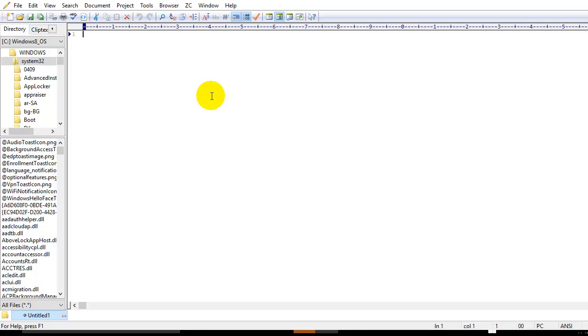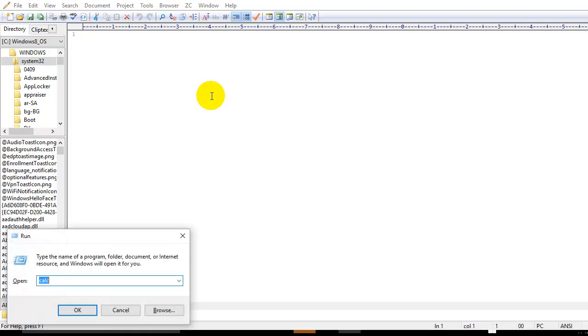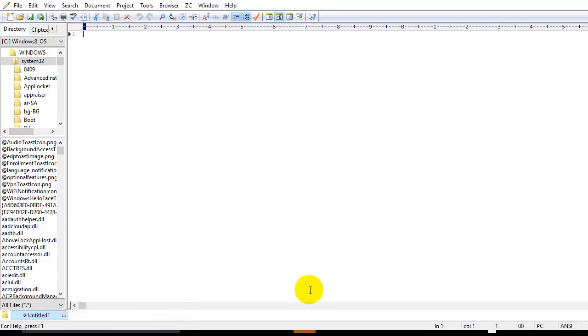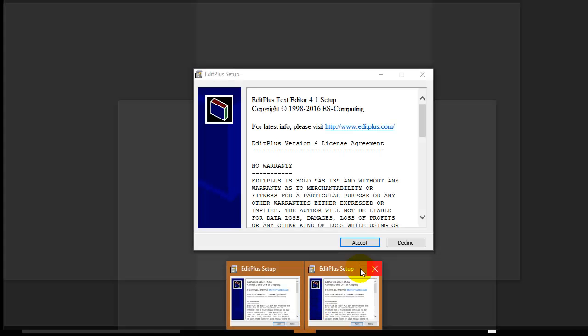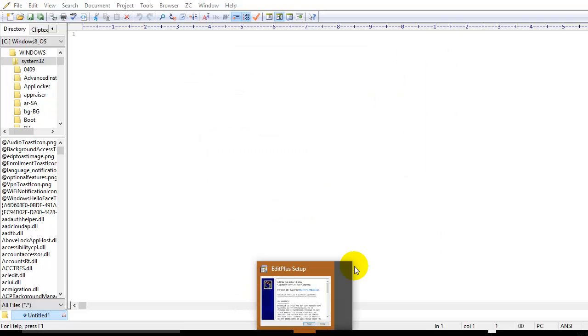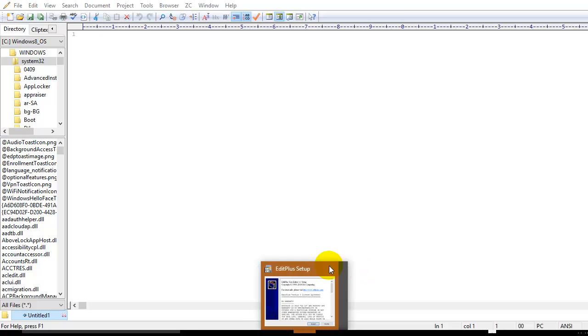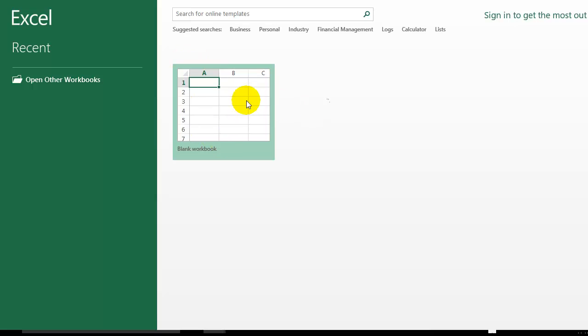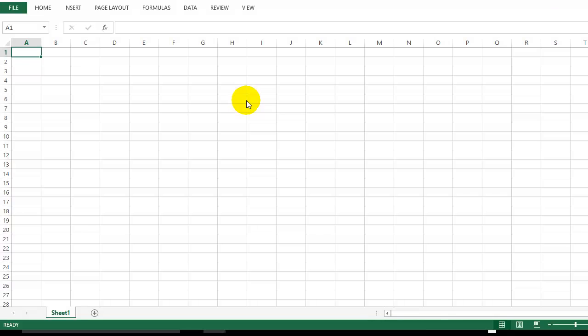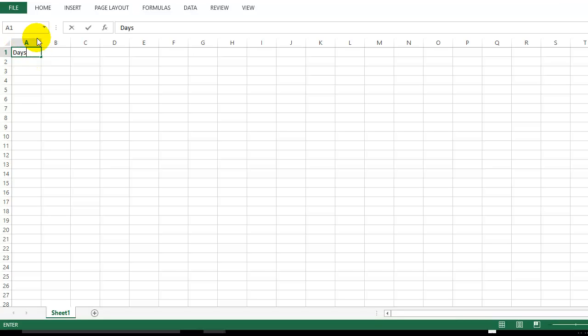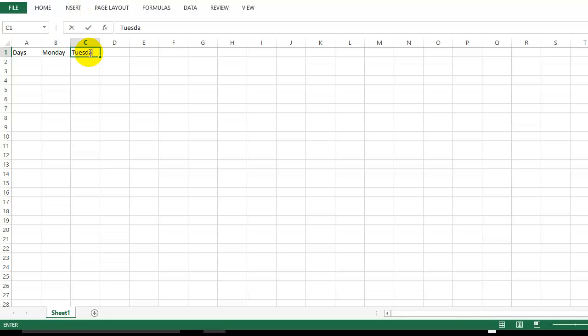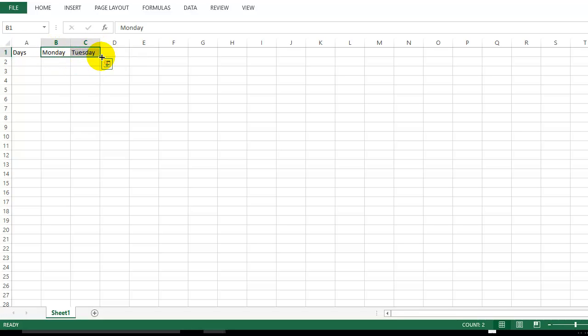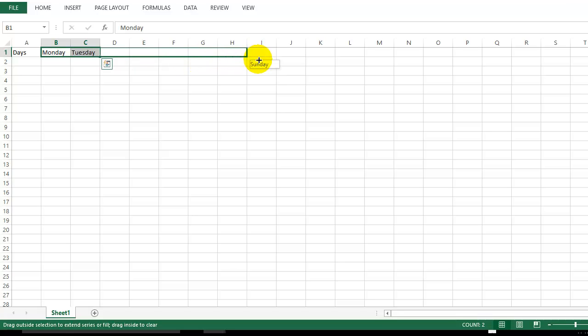I'm going to open Excel. We need to open a blank workbook. Now I'm going to type some text. Suppose I take the days. I'm going to type Monday, then use this plus icon to get the other days.